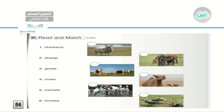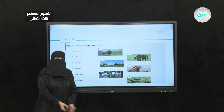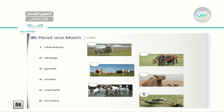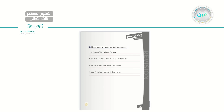Number one — chickens — the last picture on your right side is chickens. Next, sheep — remember sheep can be singular and plural — this is number two. Number three — goats, plural. Number four — cows, plural. Number five — camels. And the last one — horses at number six. Make sure you have the correct number in the correct place.